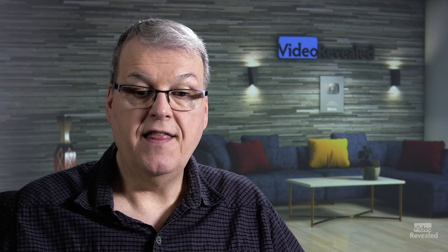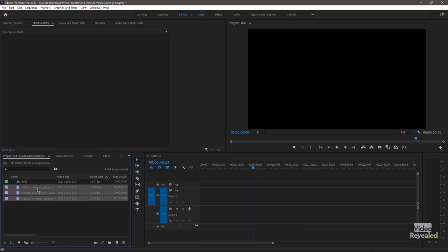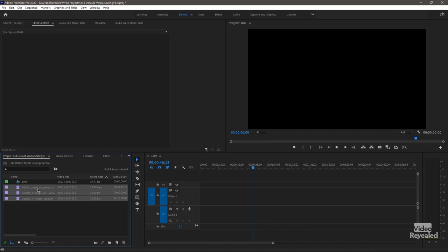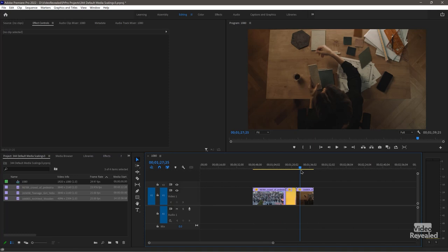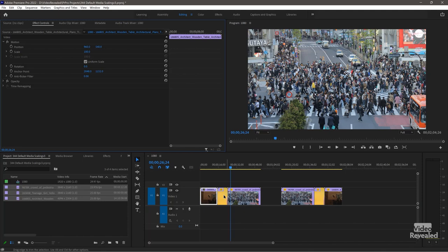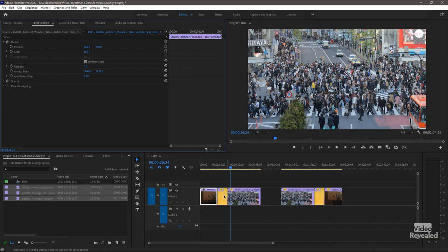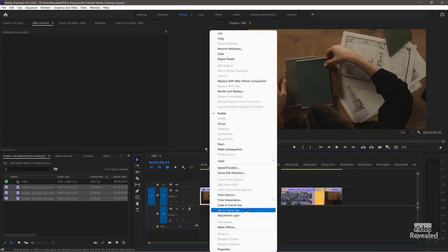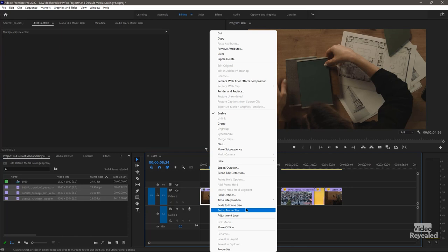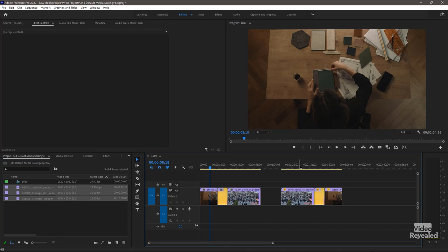I want to show you what happens when we enlarge something that is scale to frame size versus set to frame size — this is where it starts to pixelate and get soft. I'll choose set to frame size this time, which changes the scale in the effects control panel. I'll import these and they fit. Then I'll reset them all to 100% so they no longer fit, and just like before I'll scale these to frame size — now they look identical.